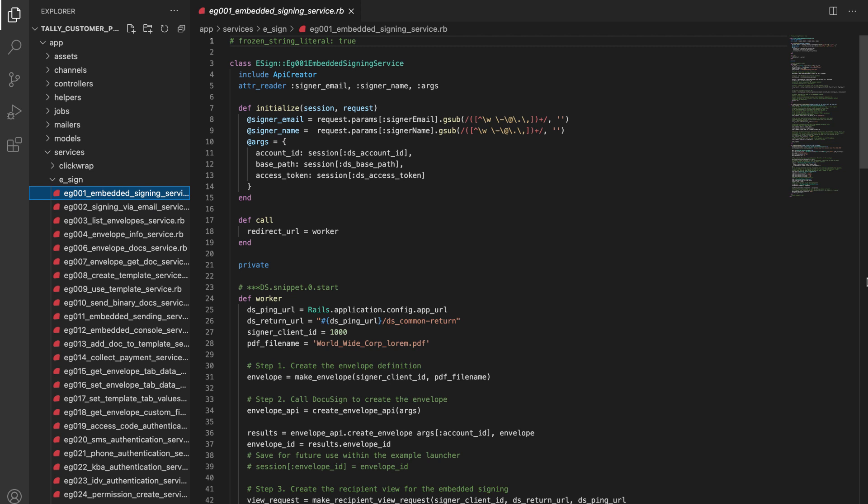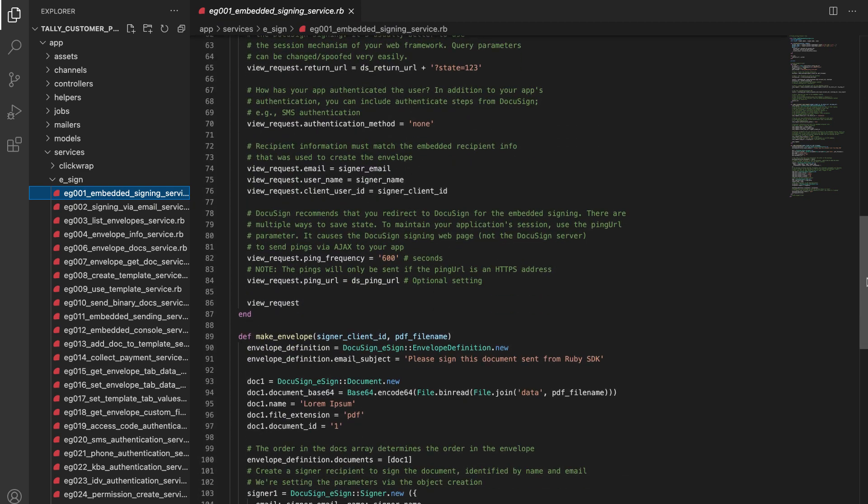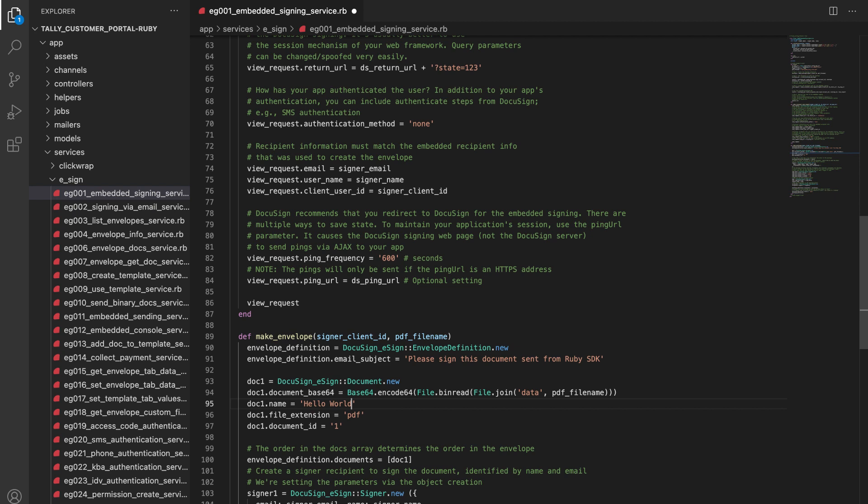Here's the code for the Embedded Signing in the app/services/esign folder. On line 95, I'll change the name of the DocuSign document from lorem ipsum to hello world and save my changes. This name will be shown when the document is presented in the browser.